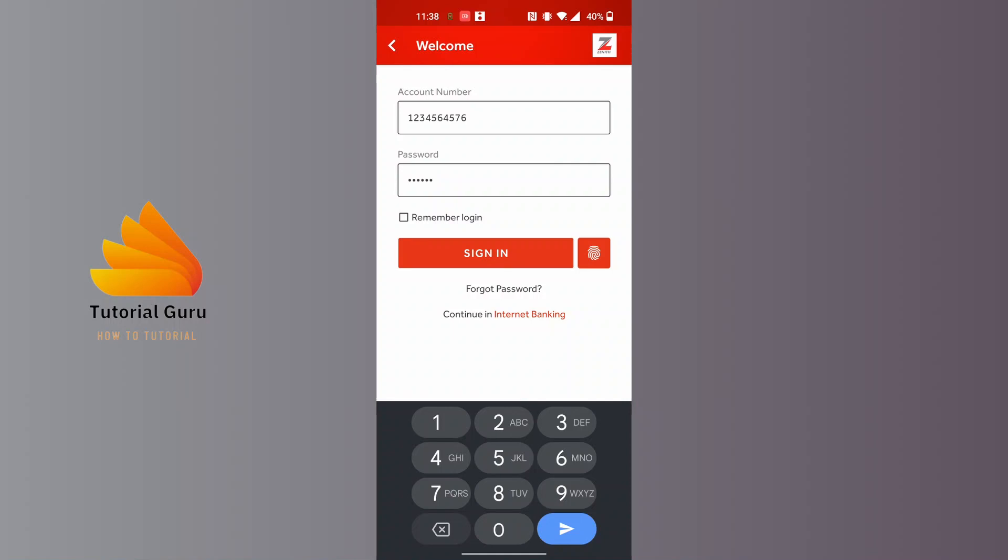But if you forgot your password, you can always retrieve or reset your account's password by tapping on the forgot password button. If you tap on it, you will be taken to a password retrieval system where you can go through the steps to reset it.